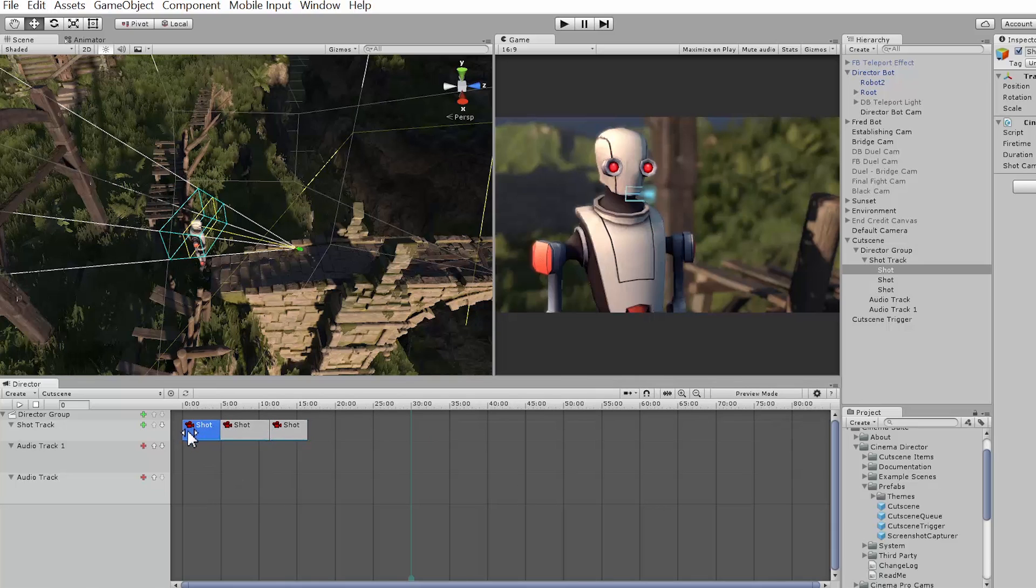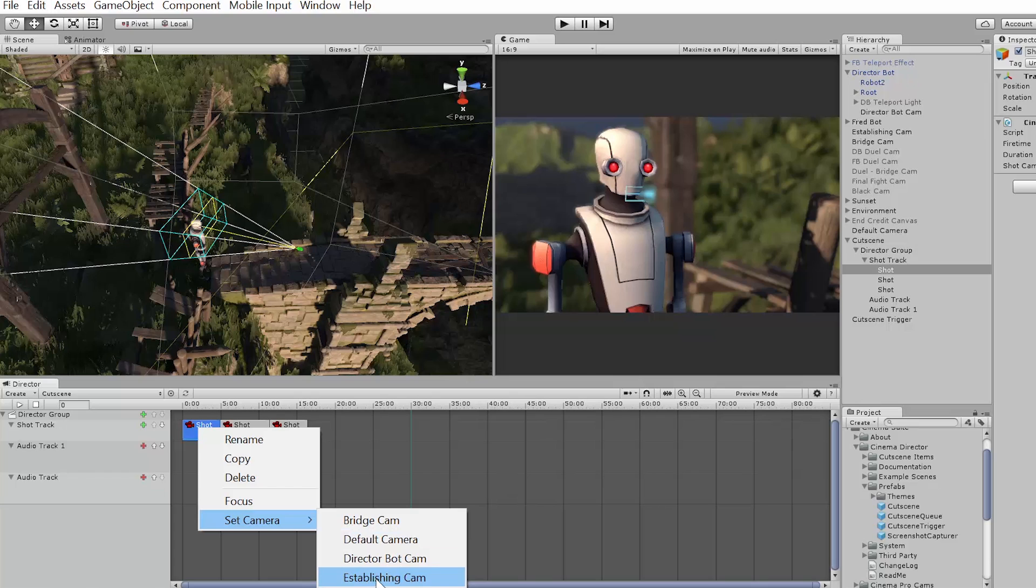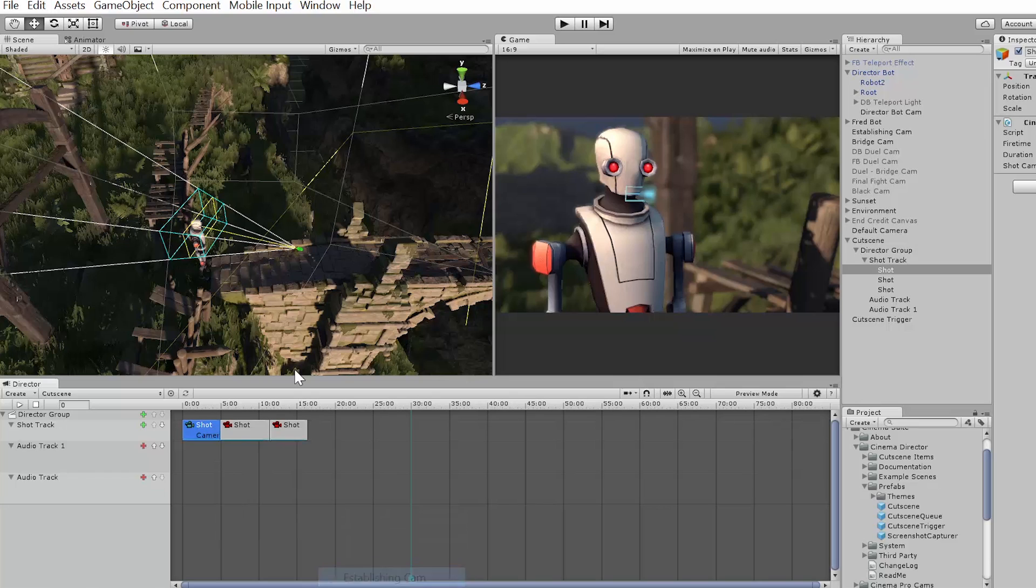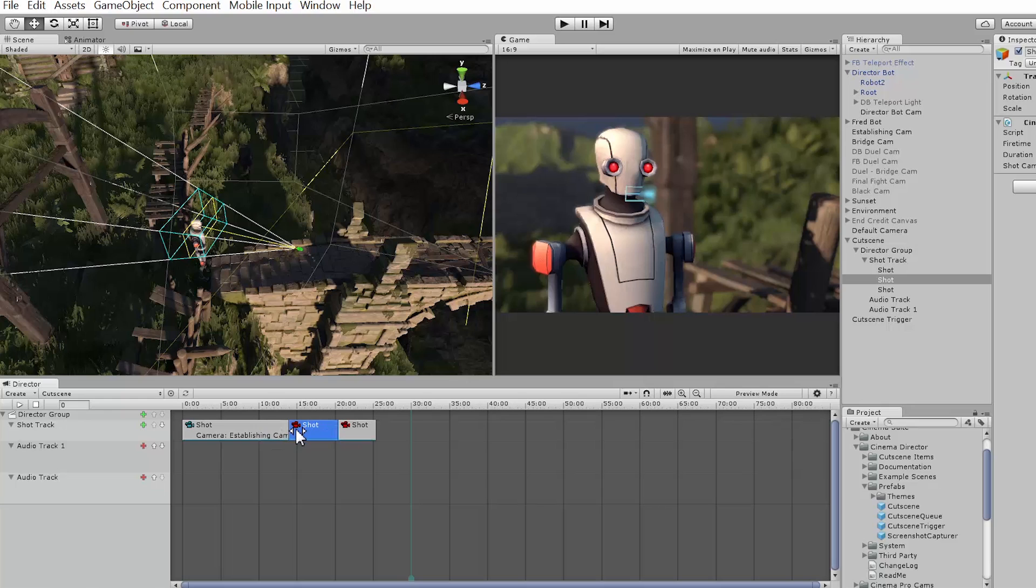So if I want to start with an establishing shot, I'll right-click and pick my establishing camera from the list. So what it's doing again is looking in your project and listing any enabled cameras that you have that you can use inside Cinema Director, which is pretty much any camera just as long as you have it enabled. So I have my establishing camera and you can see it's actually showing the camera that I have attached and the icon changes color.